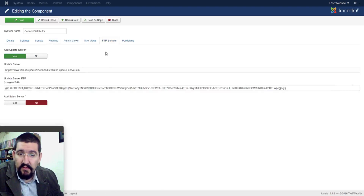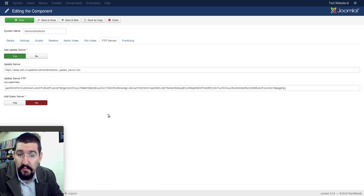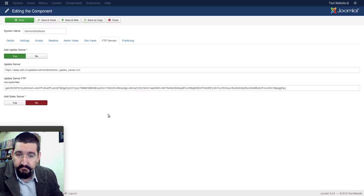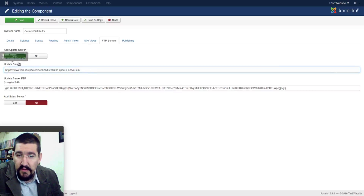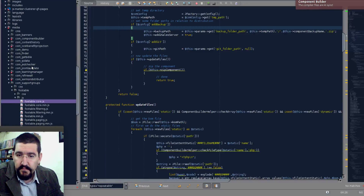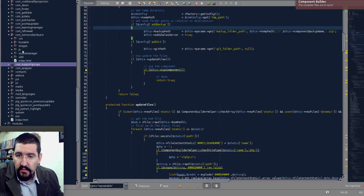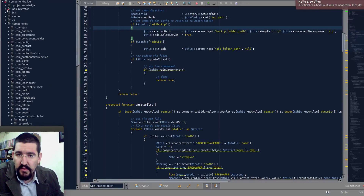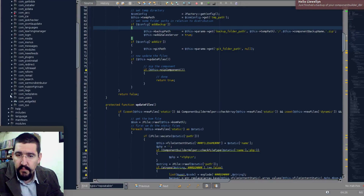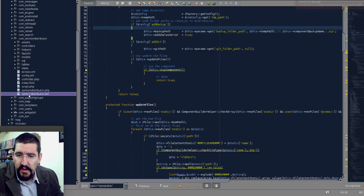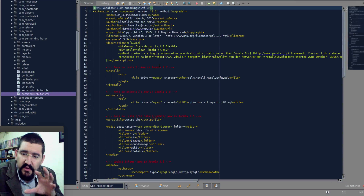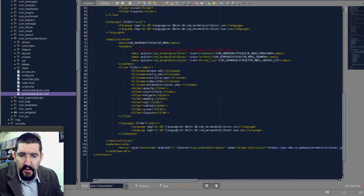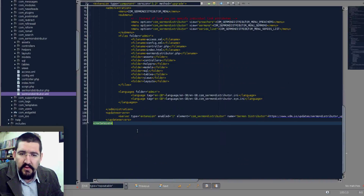The fourth one we want to look at is the FTP server. Now, the FTP server is basically being added to give you a hand in moving this application, this component, to your server, and also to add the feature of automated updating that is inside of Joomla. The update server is actually a Joomla concept. And if you open a component — I'll open Simon Distributor — and we look at the XML file of this component, Component Builder obviously builds this whole file for you. But at the very bottom, you see that there is an update server being added.